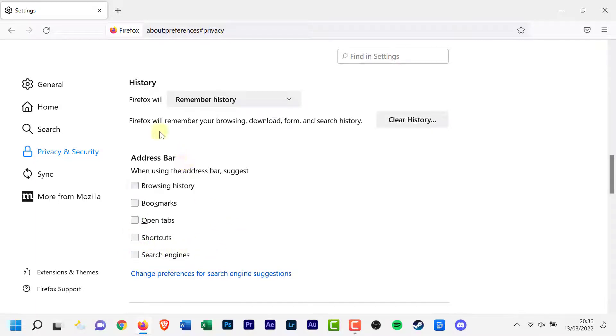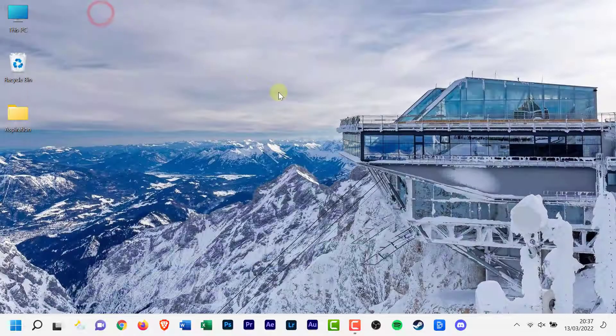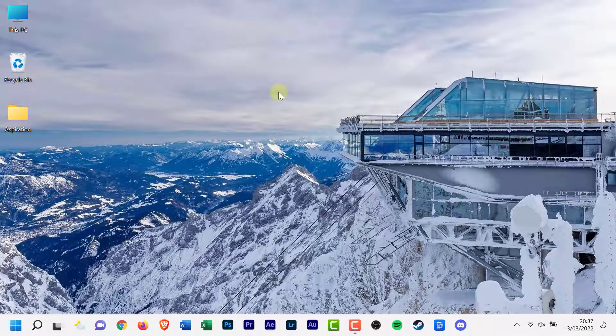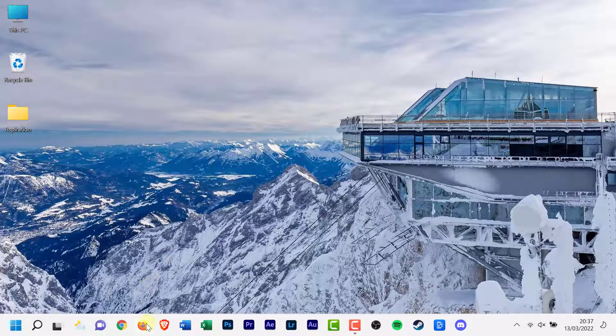You can now close the settings tab. When you use the address bar of Firefox, you will no longer see search suggestions.